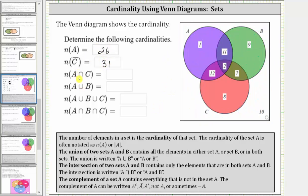Next, we have the cardinality of A intersect C, where the intersection of two sets A and C contains only the elements that are in both sets A and C. So we're looking for the number of elements in set A and in set C. A intersect C is this set here, the set of elements that are in set C and set A. Therefore the cardinality of A intersect C is 12 plus 2, which is 14.